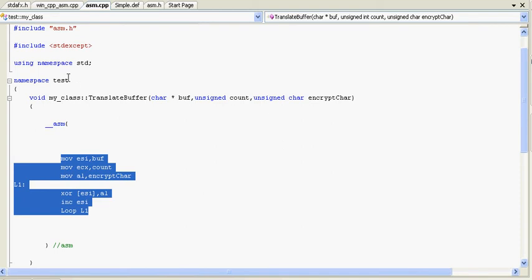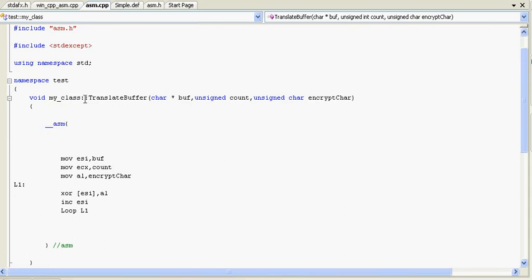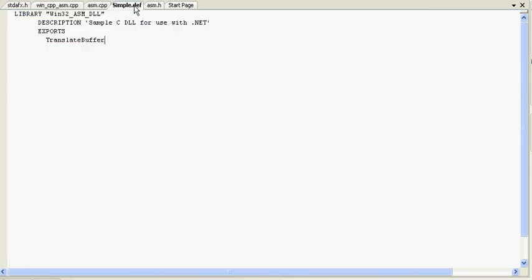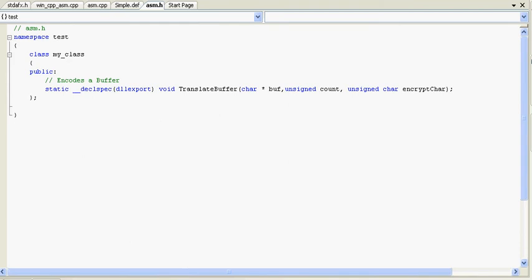It's in namespace test, void my class translate buffer. You've got a simple def file here. Exports translate buffer. You've got an ASM file here called my class, public void translate buffer namespace test. Now it compiles and everything to DOS.